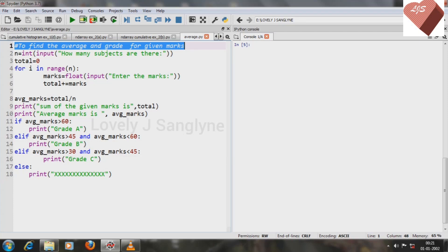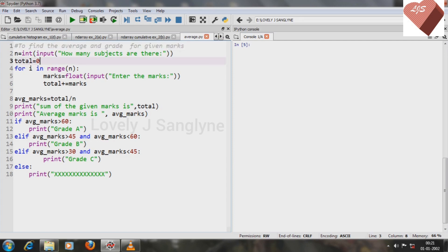Hello everyone, welcome back to my channel. Today in this video I would like to discuss the first program from the list of practicals suggested by CBSE 2020-21. The program is to find the average and grade for given marks of a student.